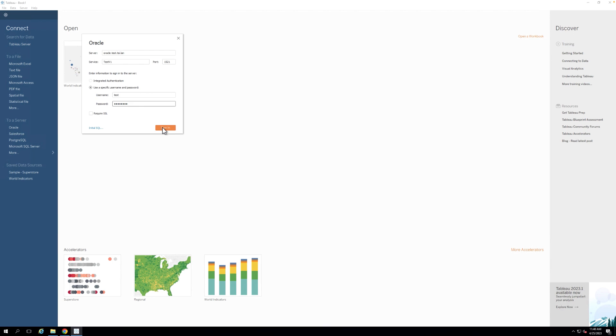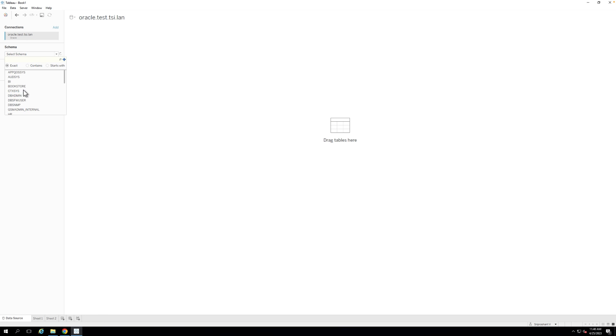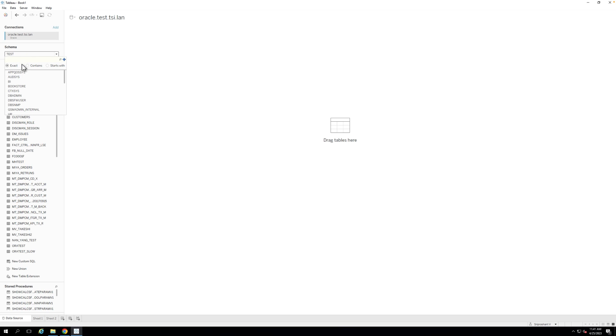Step 2. Enter the server name and connection information as needed. Select your desired authentication type, and then click Sign In. If you're having difficulty connecting to the Oracle database, please refer to our help documentation below the video.